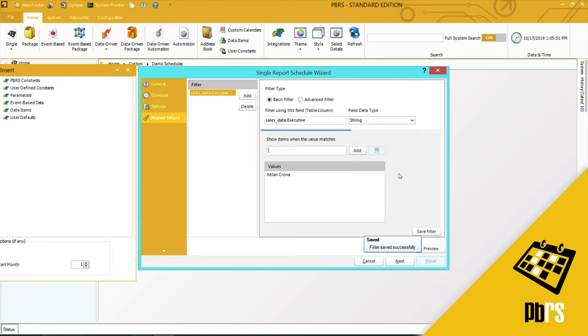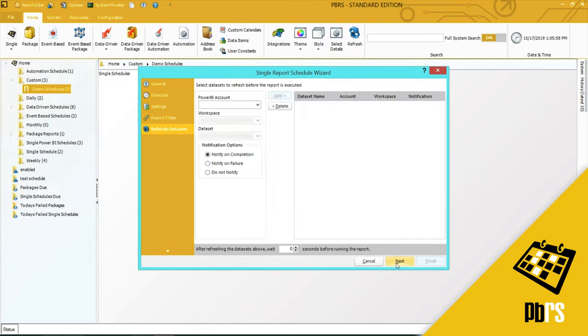For more information on adding multiple filters, please view the Report Filters demo. I'm going to click Next to save what I have here.